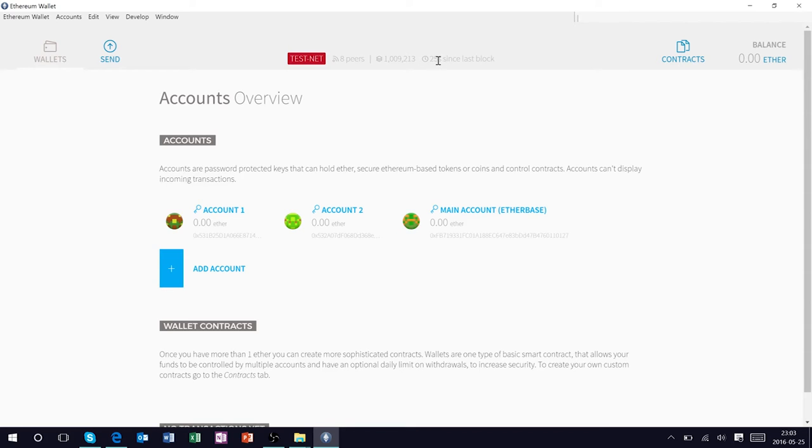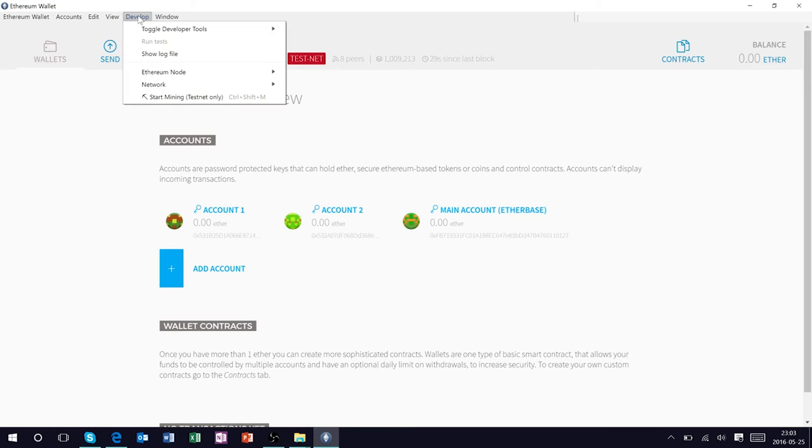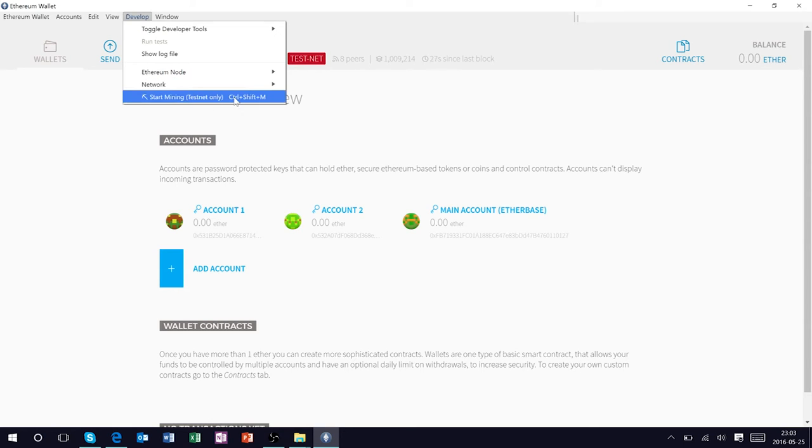Now if we go under develop and start mining we're going to mine the testnet and let's see if we're capable of gaining some ether so that we can increase our balance from zero. Let's see if we can mine some ether.